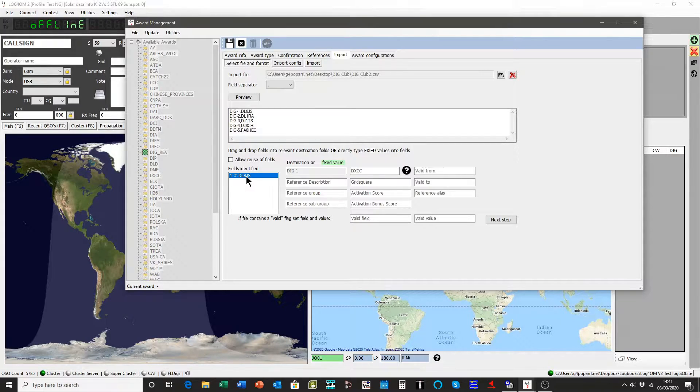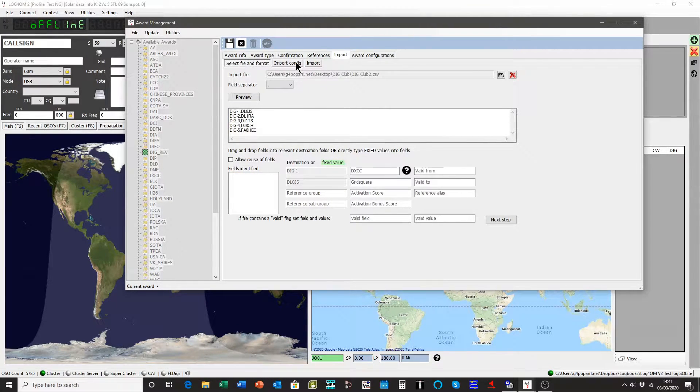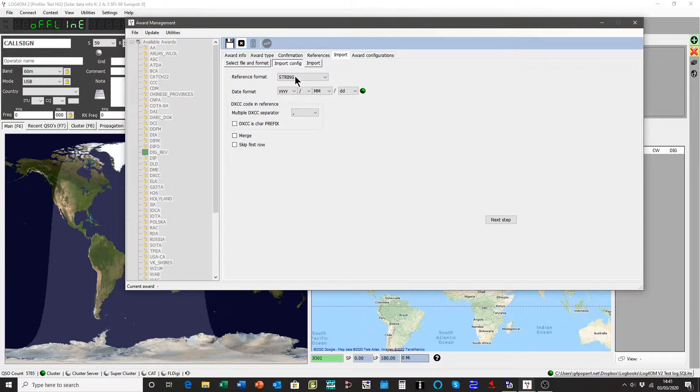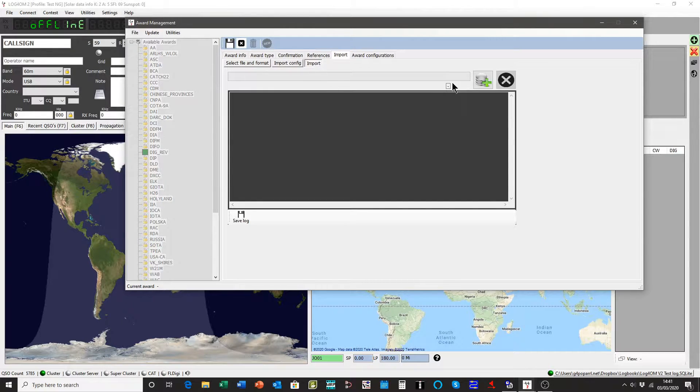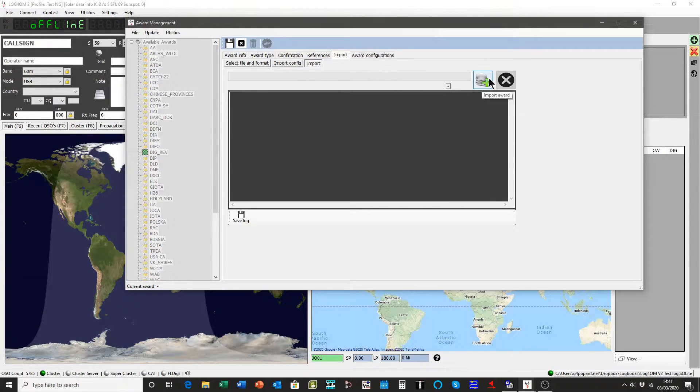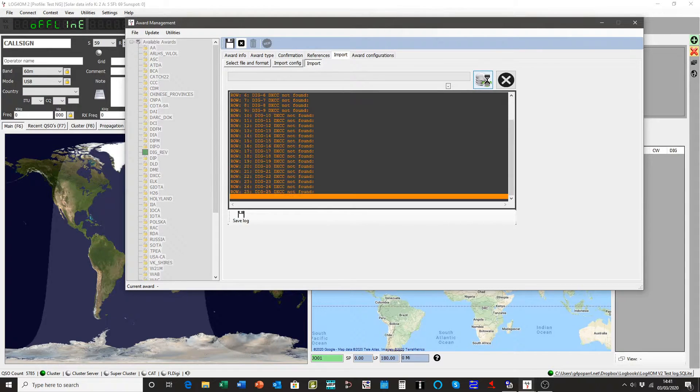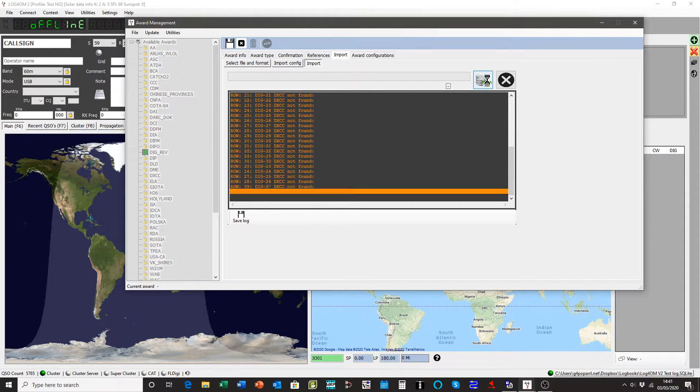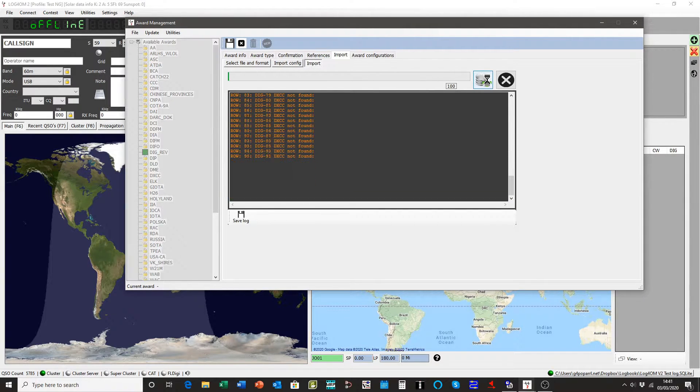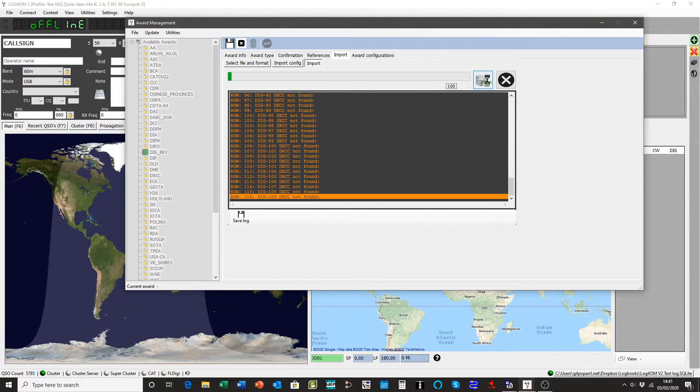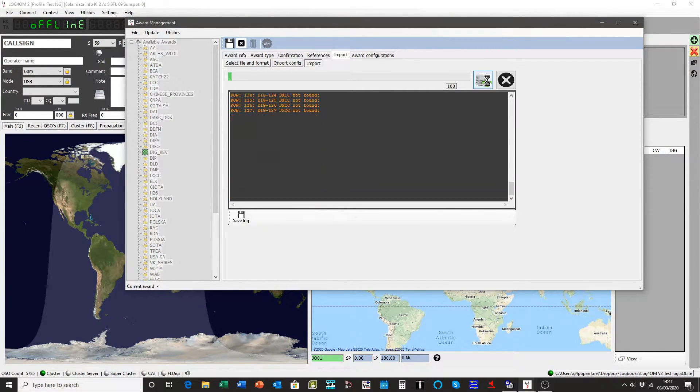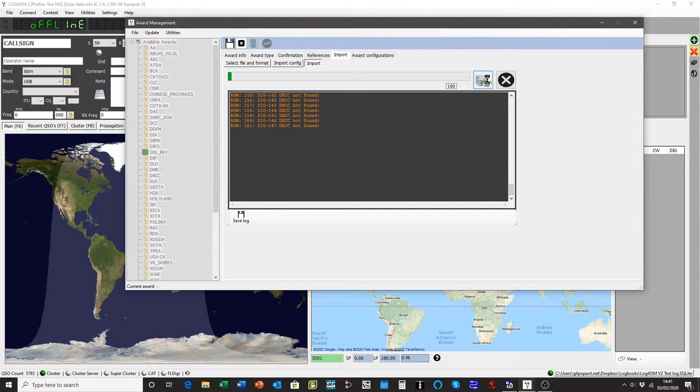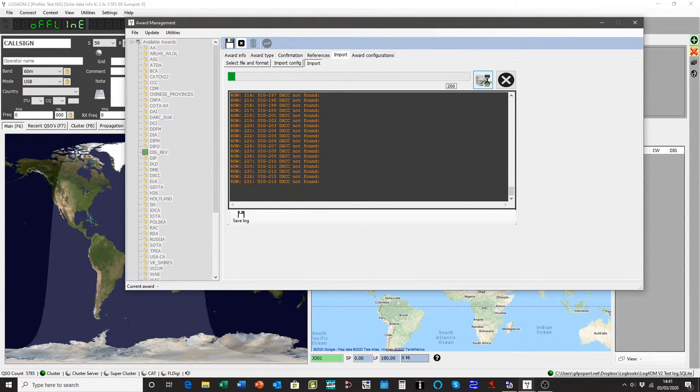And we'll use the call sign as a description. Don't need to bother with anything here because we're just importing a normal file. And we will import the file. You can see it's rushing through and importing that. There are some 6,000 odd members in this club, so they take a little while.